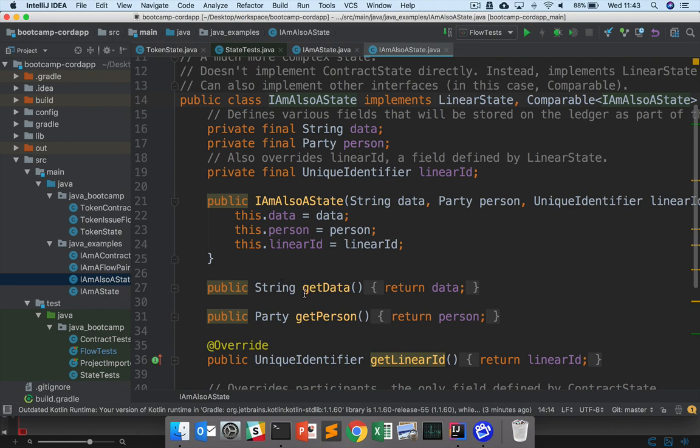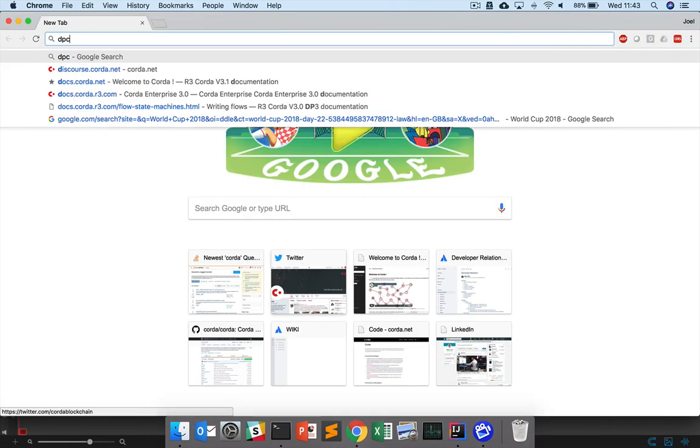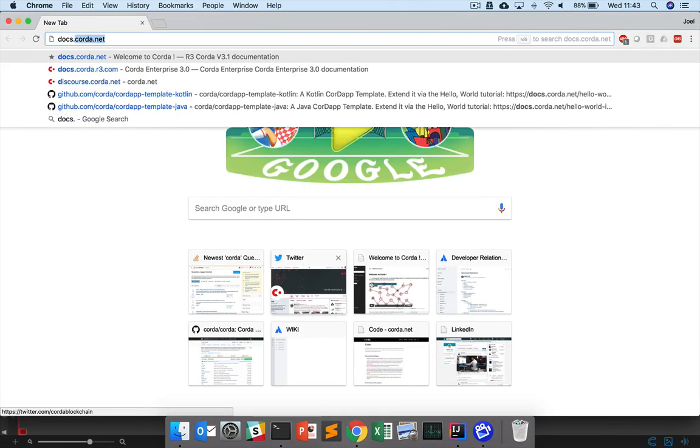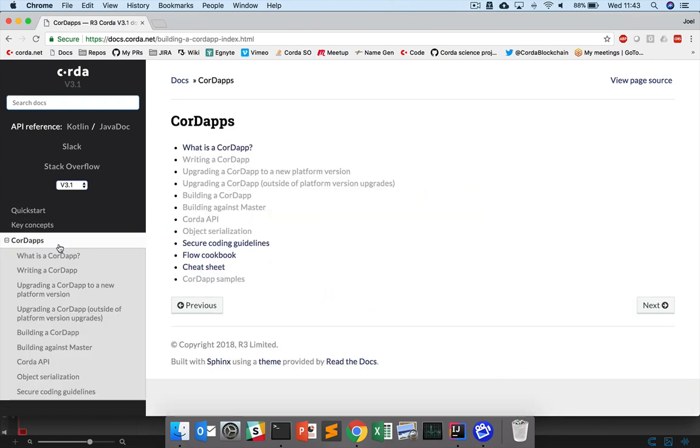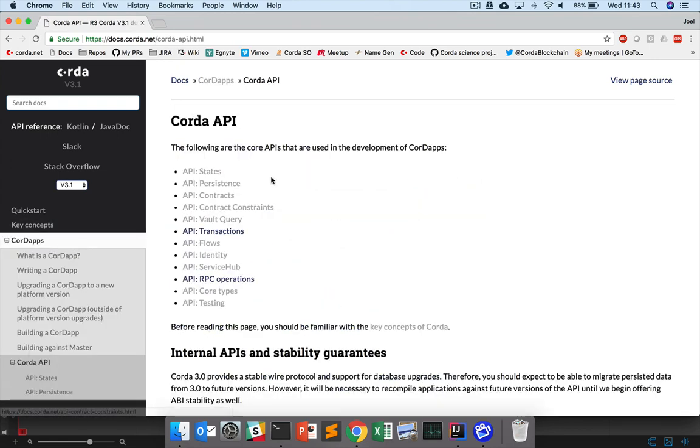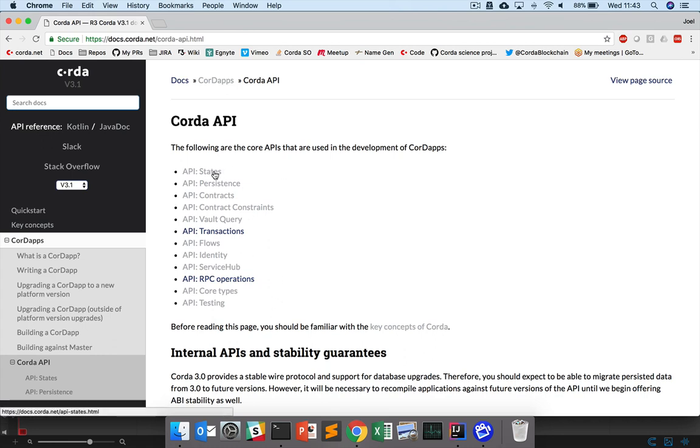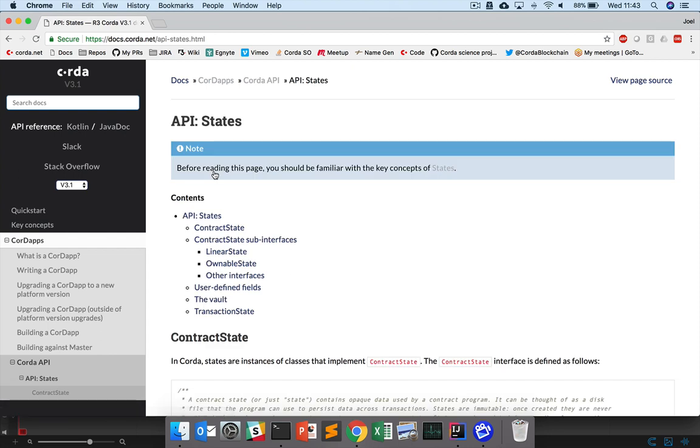And we also have resources available online. So if you go to docs.corda.net, under Corda Apps here, under Corda API, you can find the API documentation for all the various parts of a Corda app. In our case, you might want to look at the API for states and see the various things you can do with states.